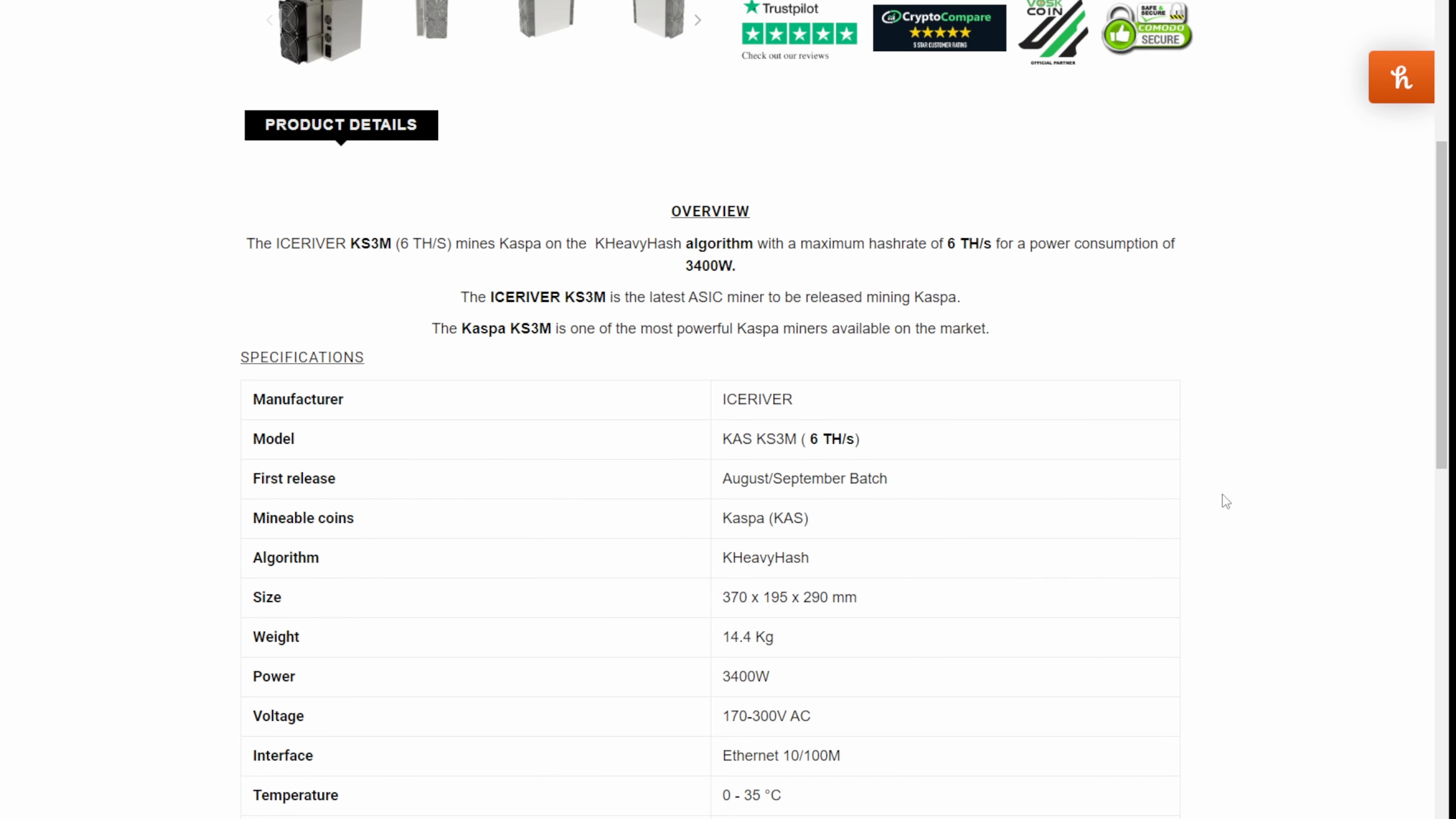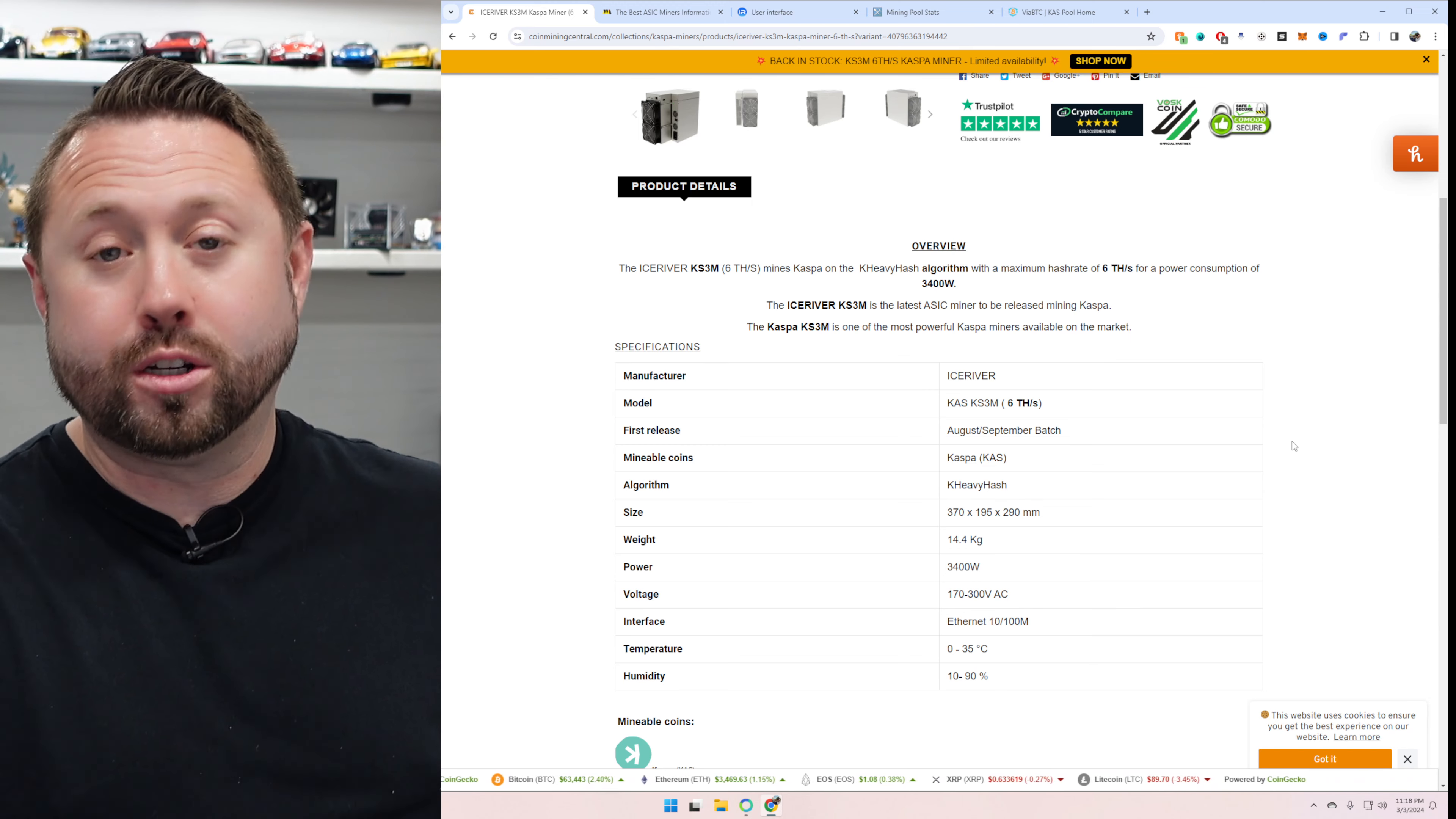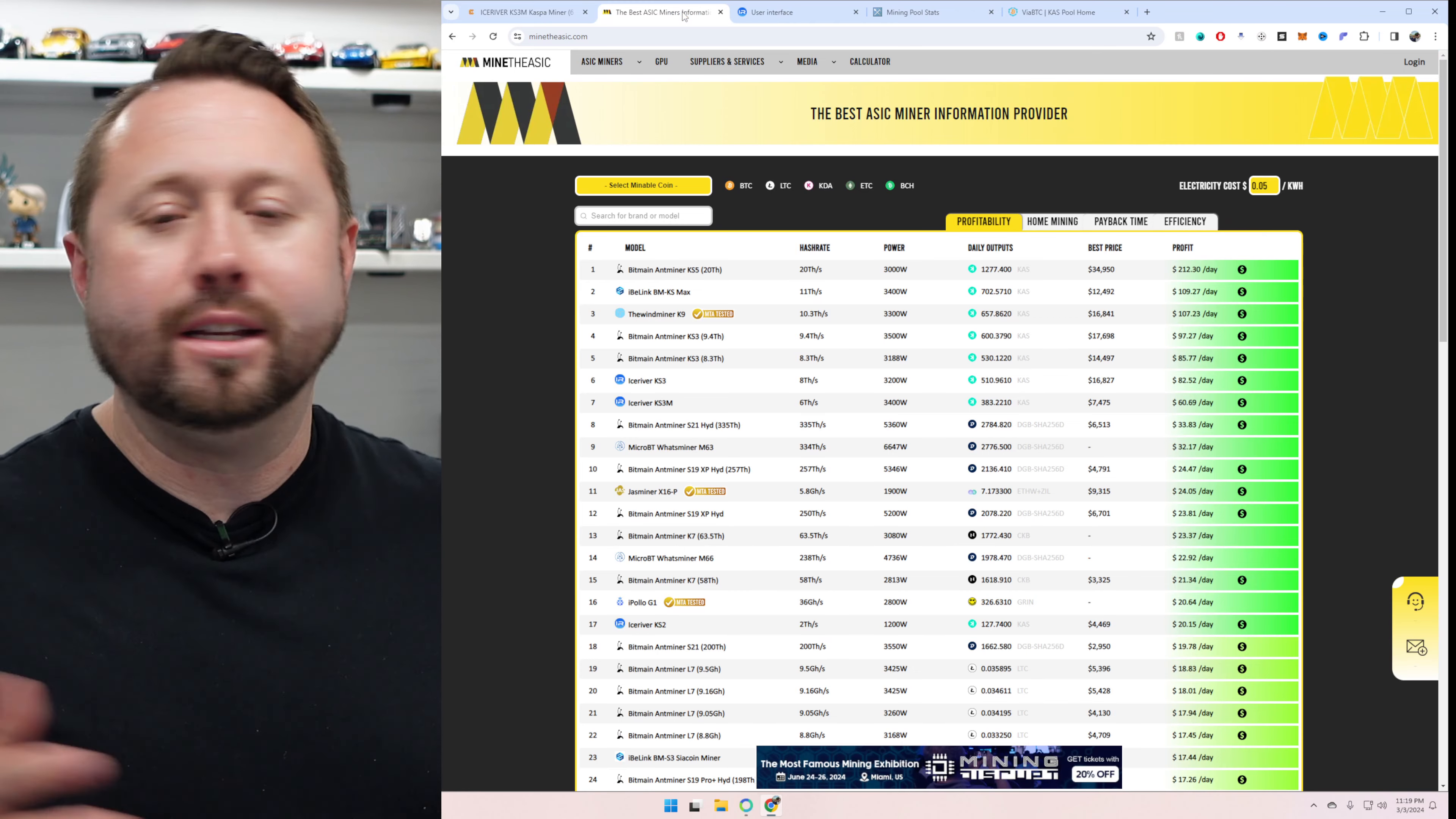So this is always a great option for KHeavy hash as this algorithm has become very popular. So six terahash, 3400W. This one really surprised me coming from Ice River, seeing as the KS2 was less than half of that. It's nuts to think about. So as we talked about, it does have the C19 cable on there. So it is a little bit different. You'll most likely be plugging directly into a PDU, which is what I showed you guys previously.